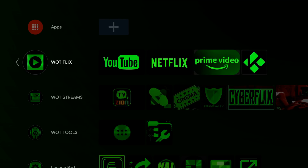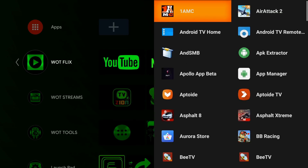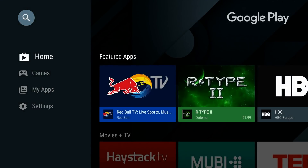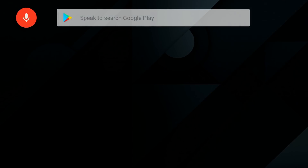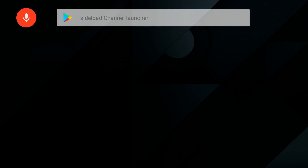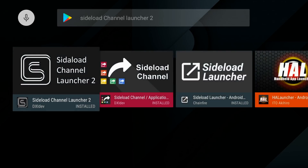How do you get it? You'll need to go to the Play Store and search for Sideload Channel Launcher 2 — bish bash bosh, there it is, it's the first one.